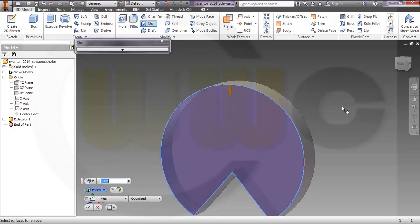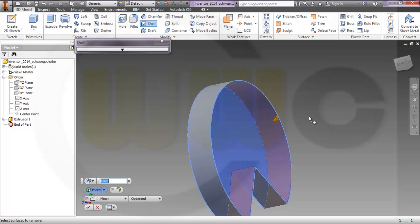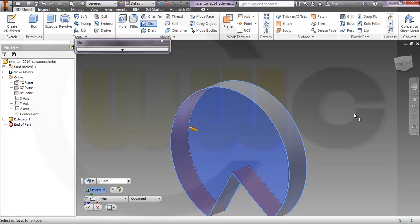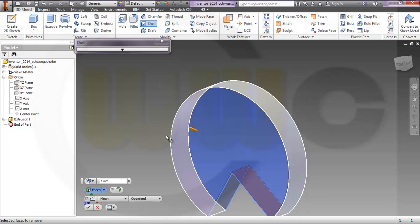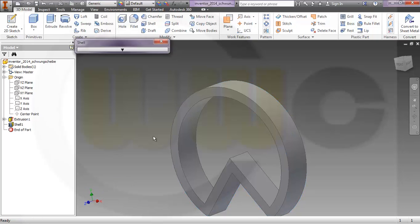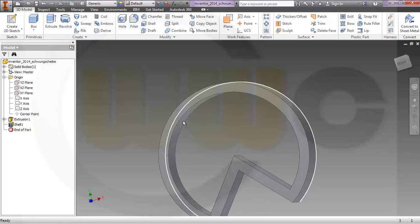Then use shell, remove this face and this face, and 15 millimeters thickness.